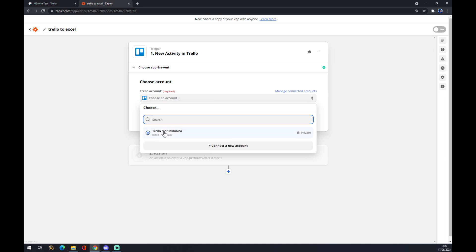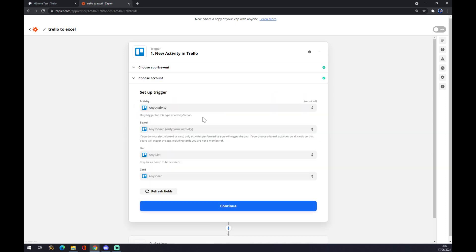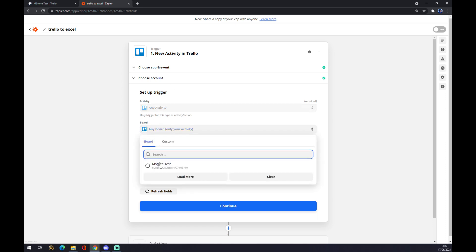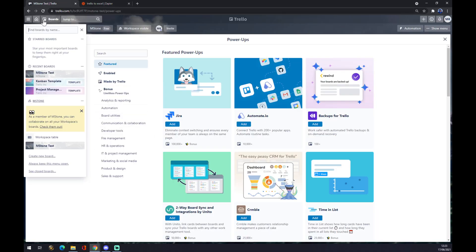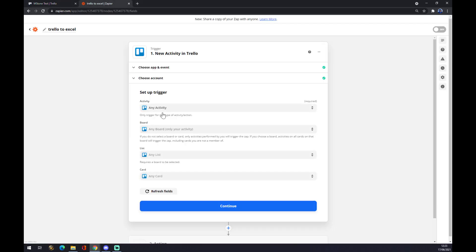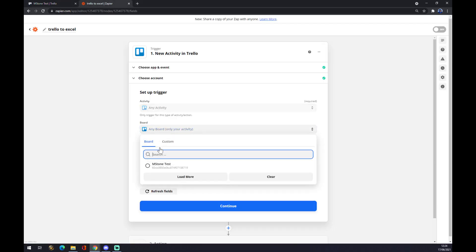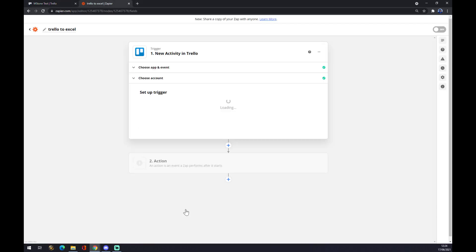Let's go with this one. Continue. You can set up a trigger for board as well. So this is the board that we already created, it's actually this board. So let's go with this one and press Continue.